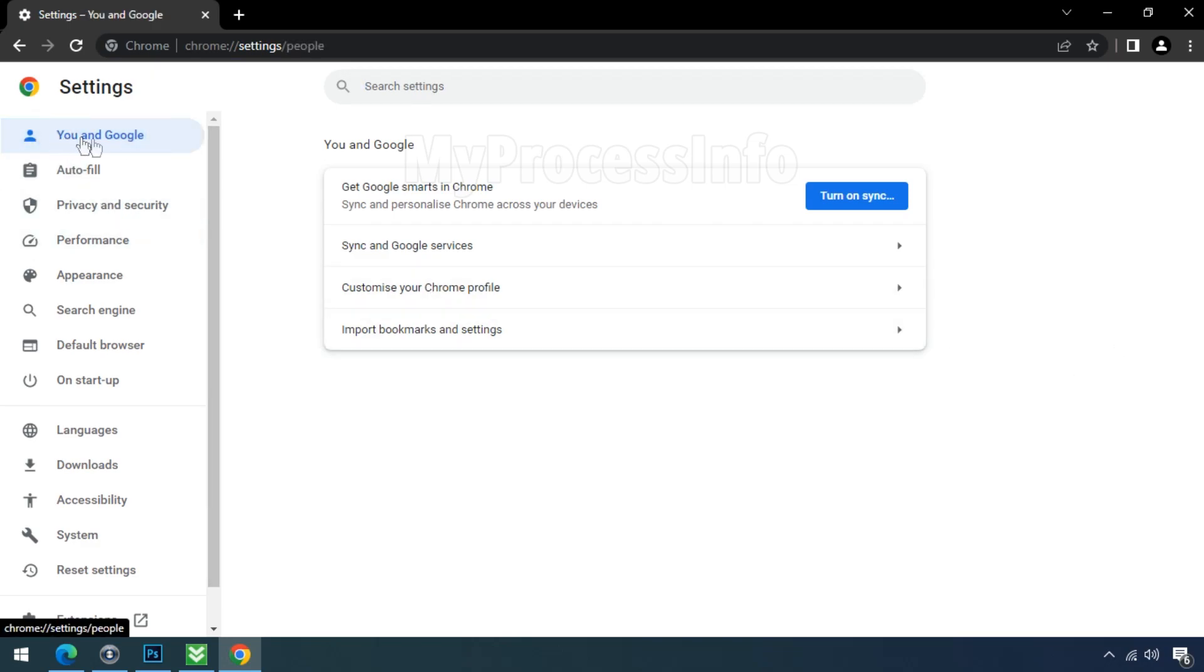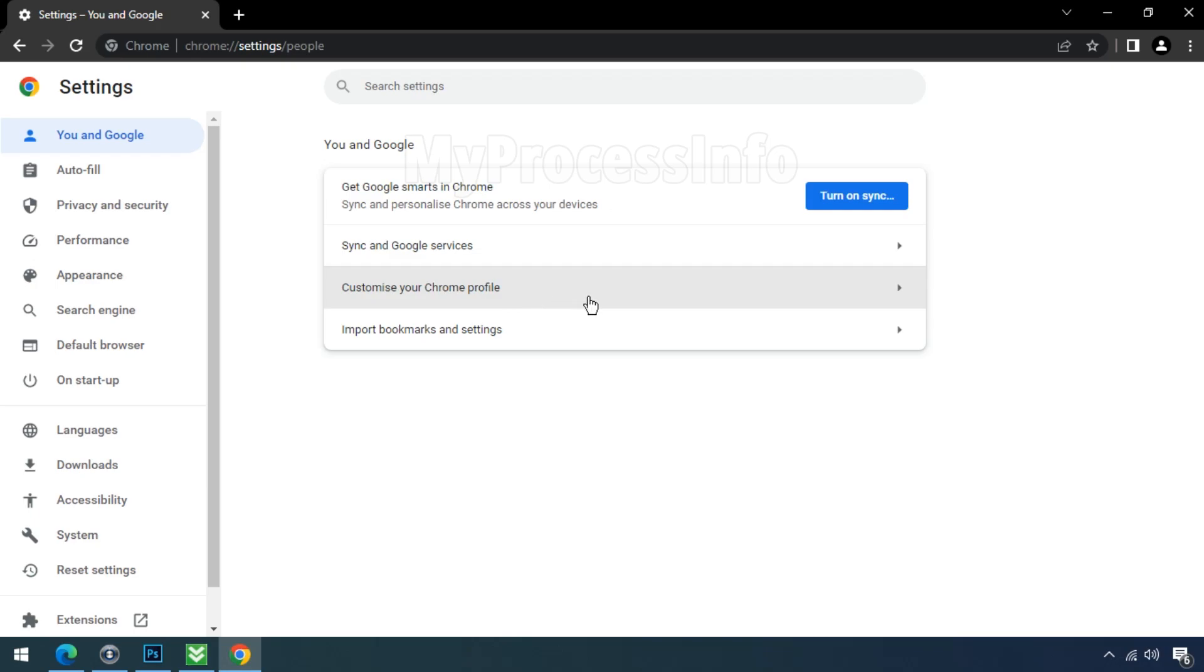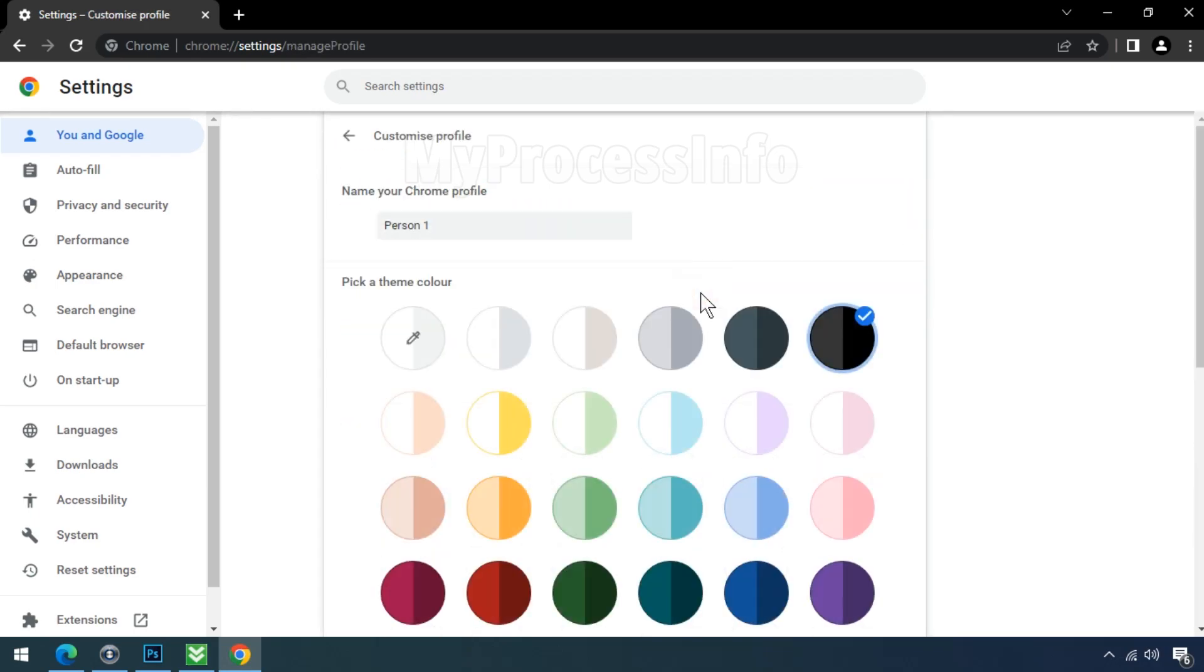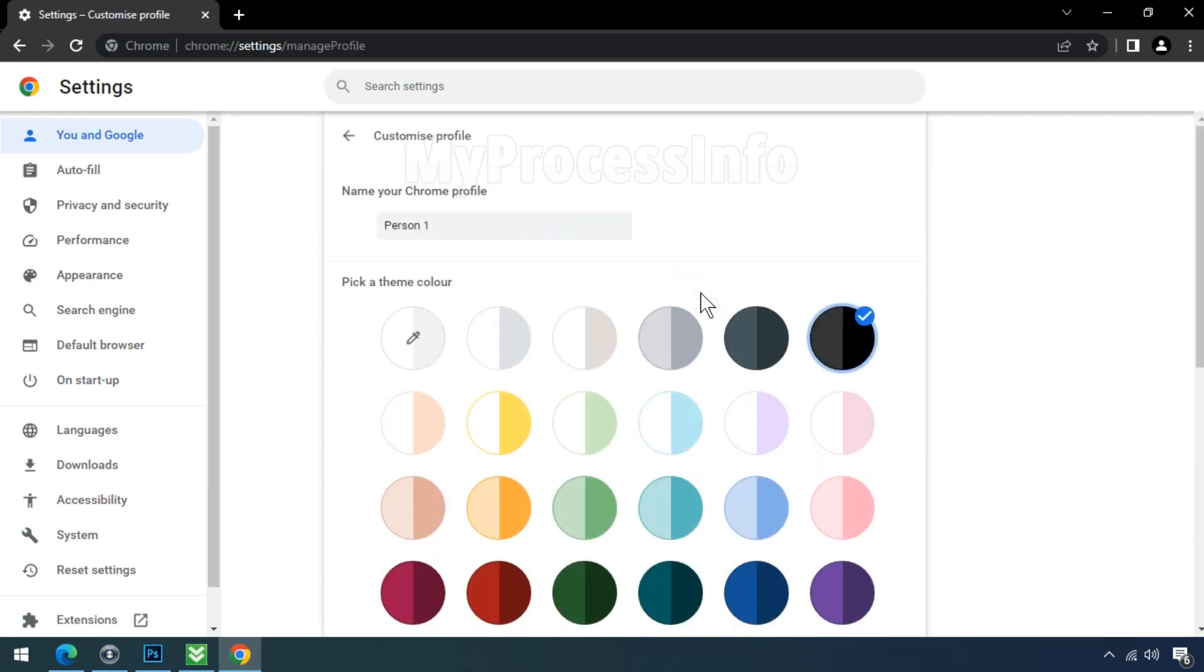Click on You and Google to access the associated settings. Look for a setting labeled Customize Your Chrome Profile or similar which controls the theme color. Check if the black theme is selected or if you have any other theme color chosen.